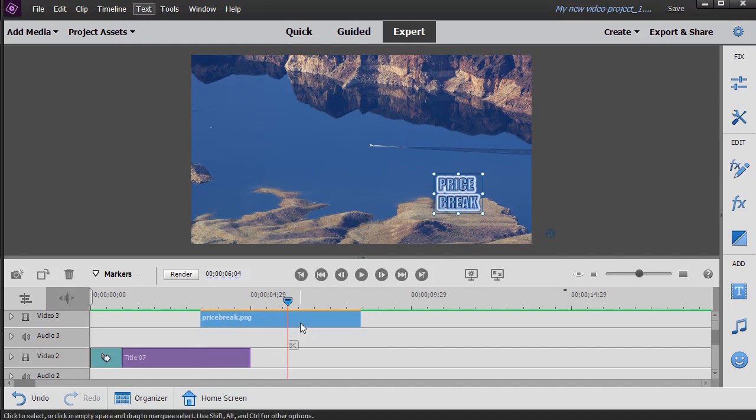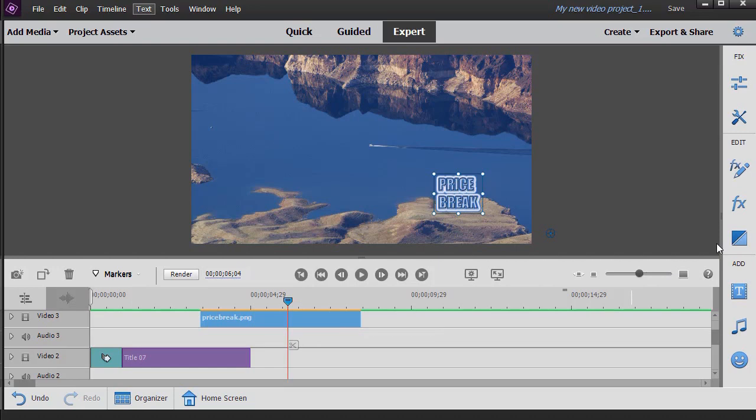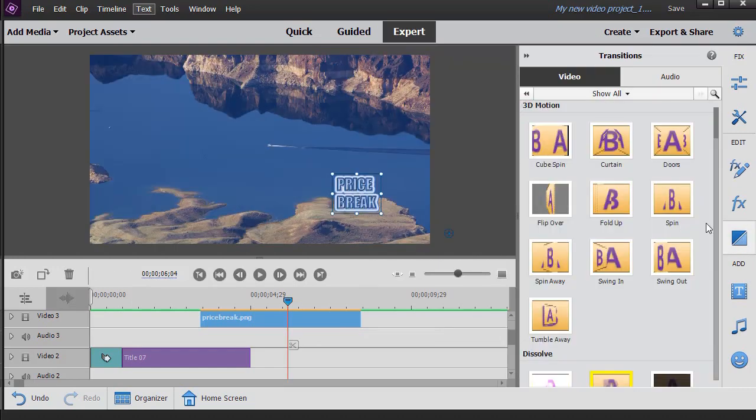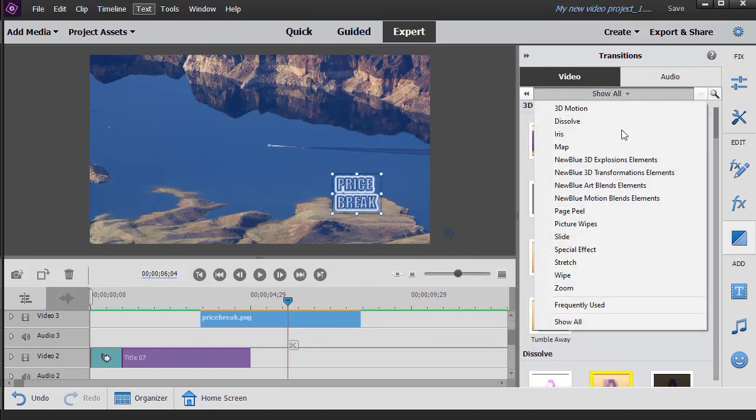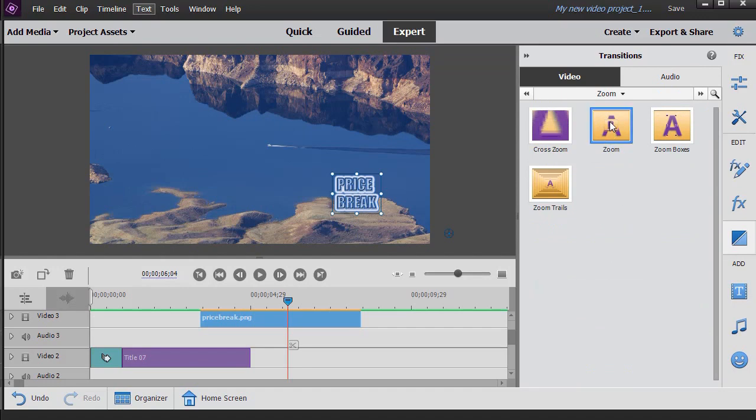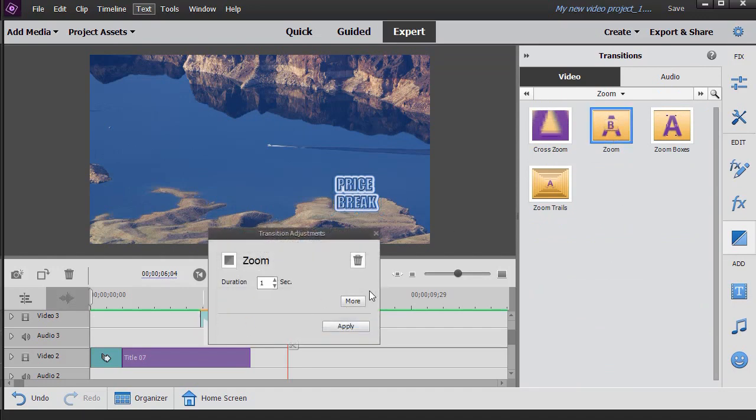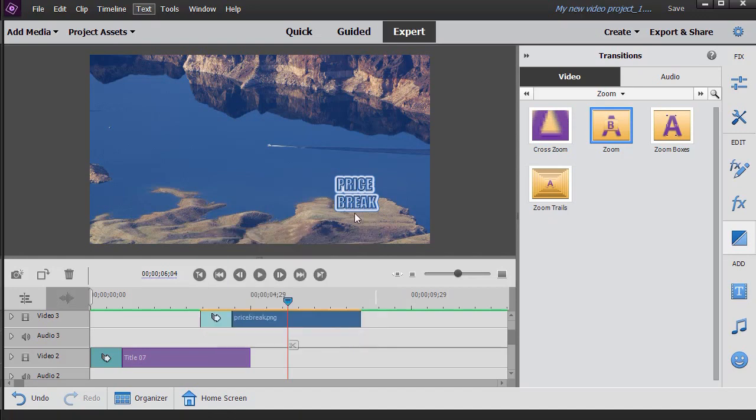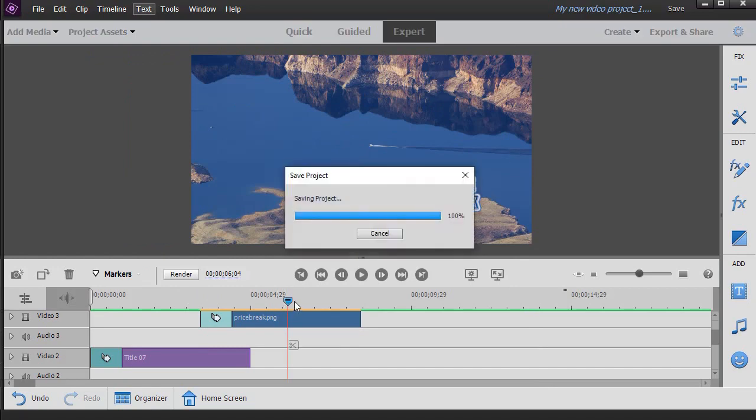I also can apply a very different independent transition to this one. Let's go to the transition room. Let's go to the zoom options. Do a normal zoom. Put that on at the beginning. Apply it.